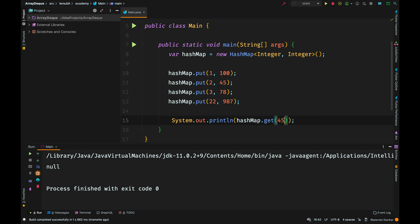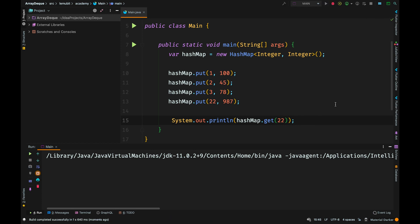If I call key 22, it should print out 987 and that is correct. So this is the simple structure of a HashMap. You have the keys and you have the values.